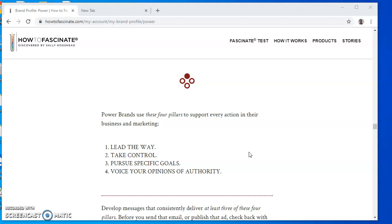Now you can start creating a brand for your client using this tool. You can use this reference when creating your client's site or their logo. I hope this video has helped you. Please like and share, and I'll see you on the next one. Thank you.